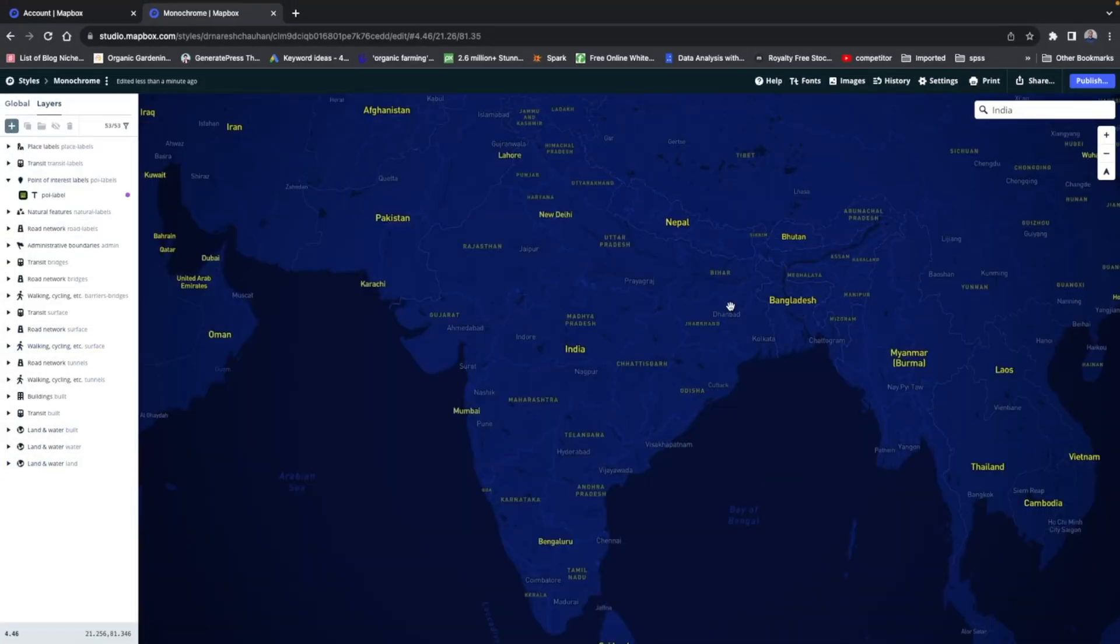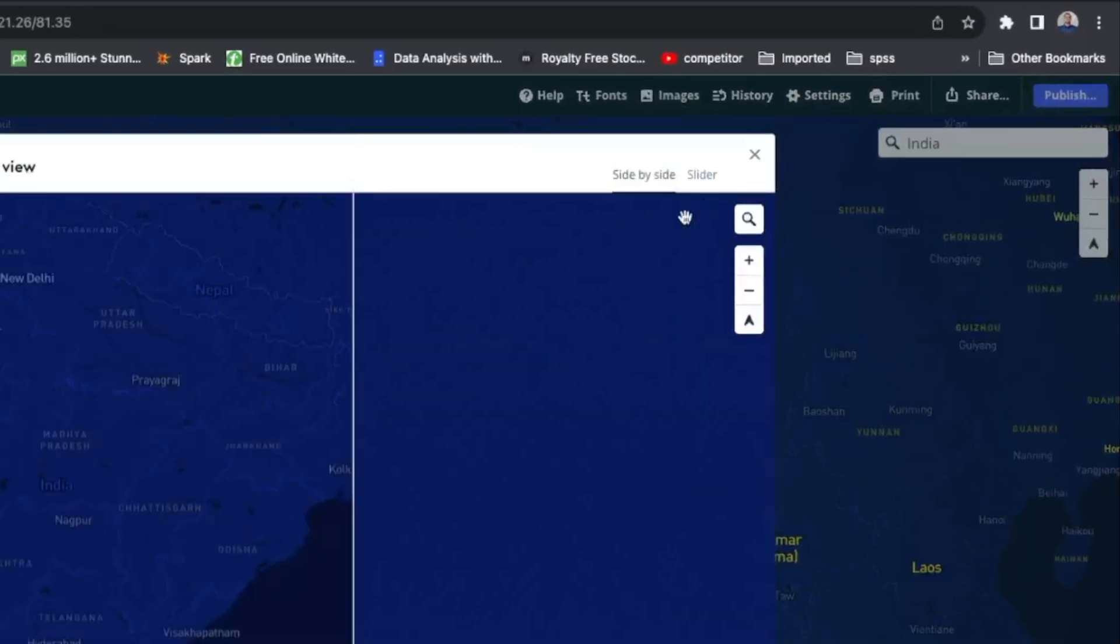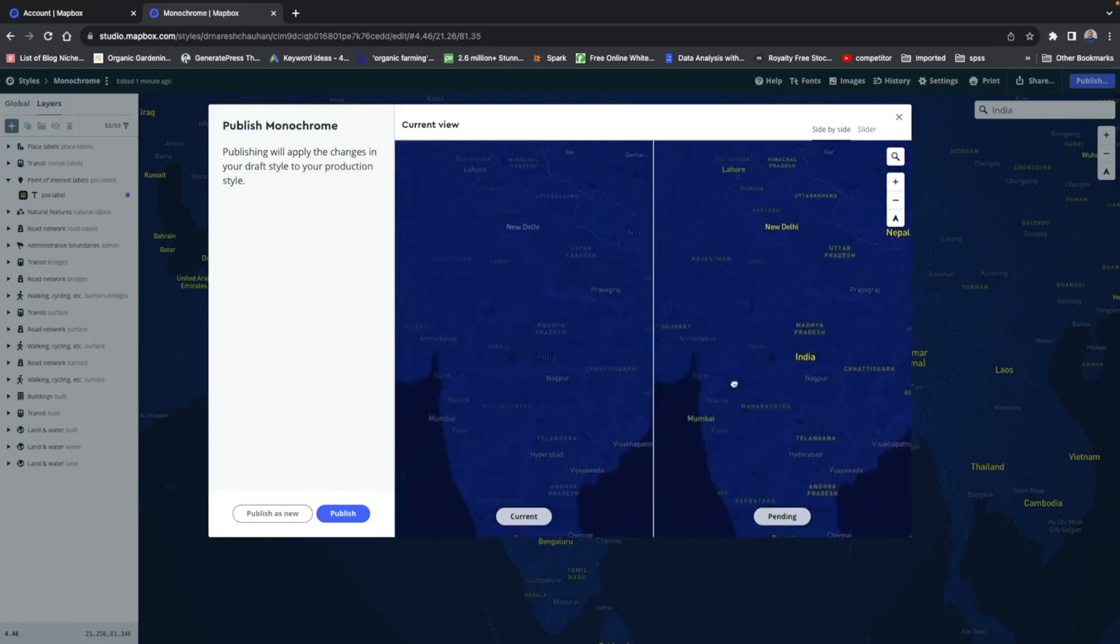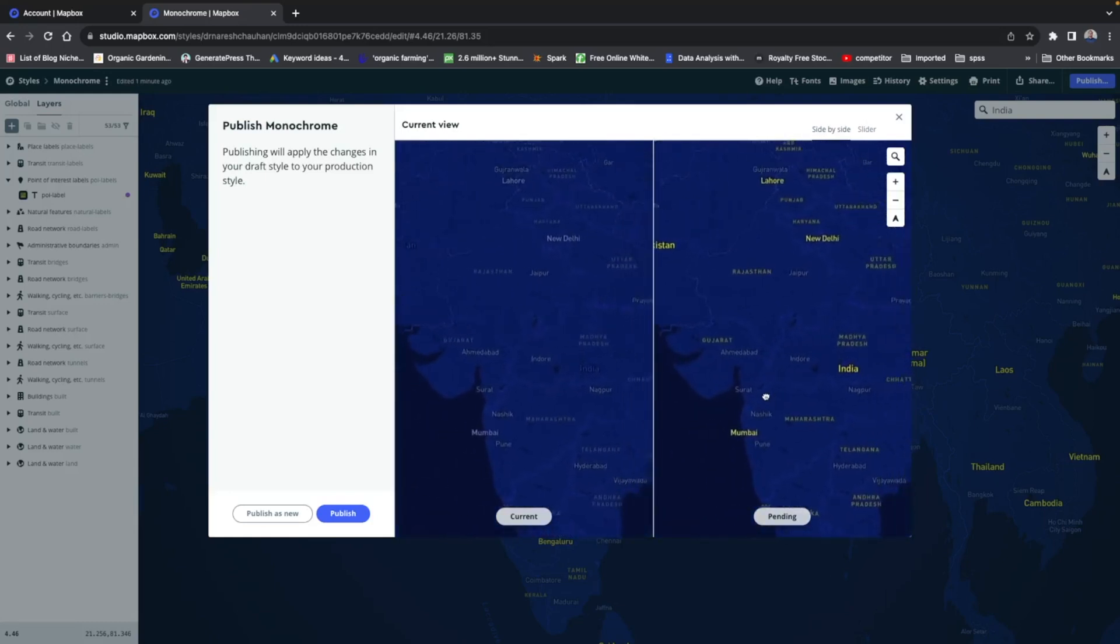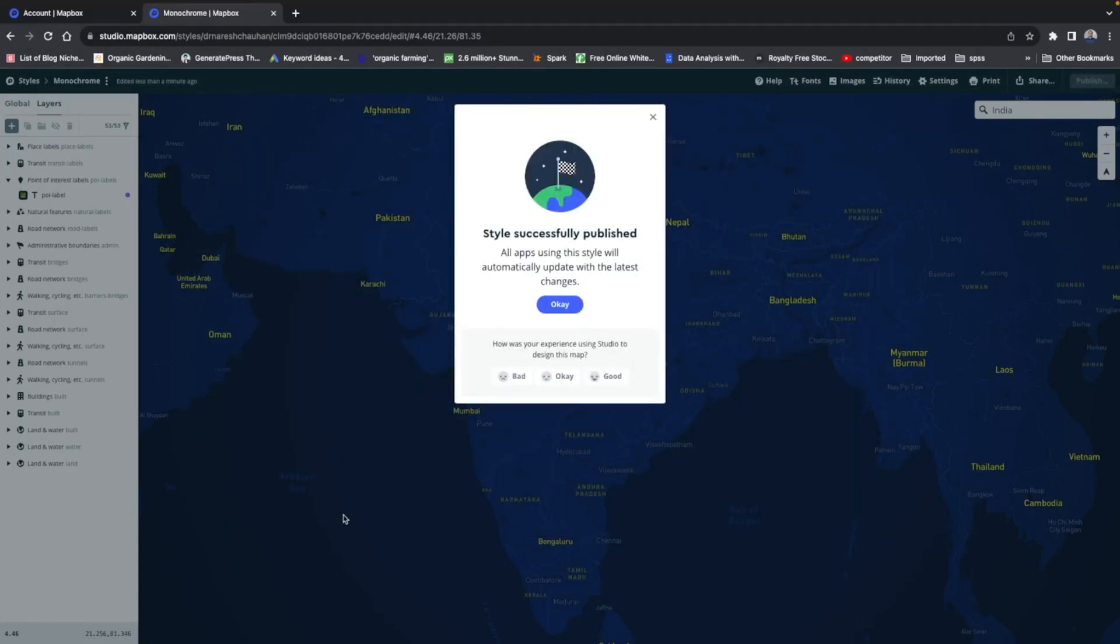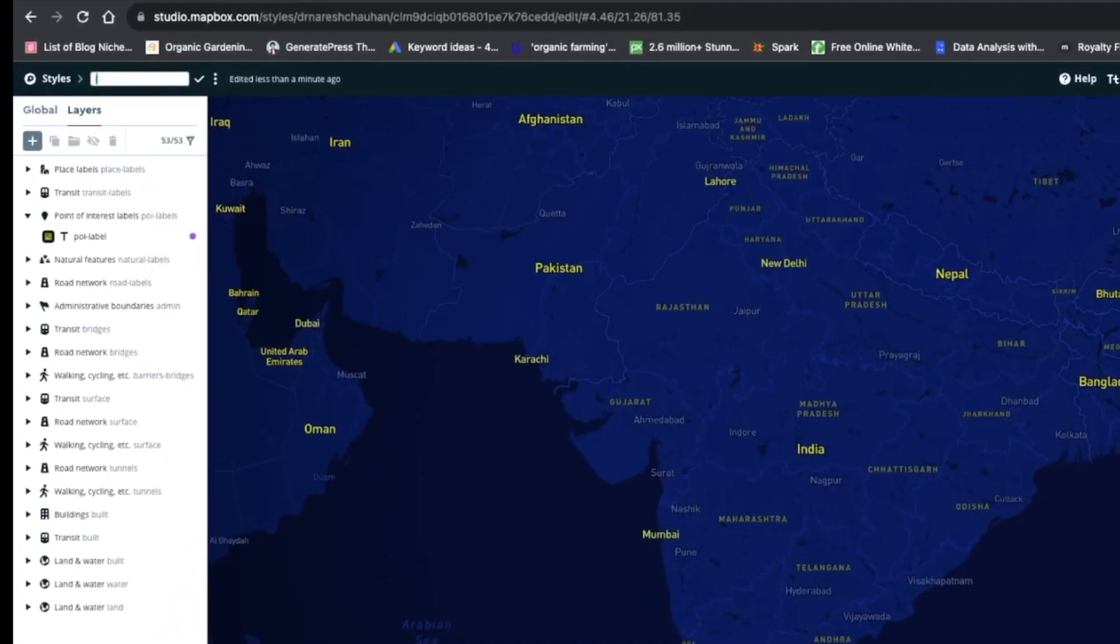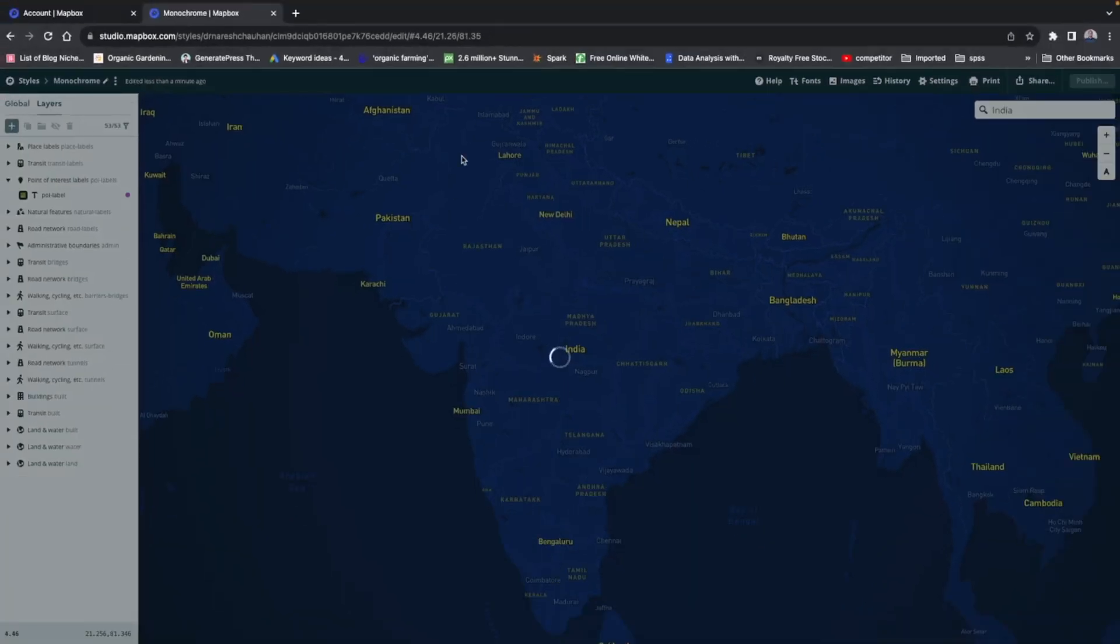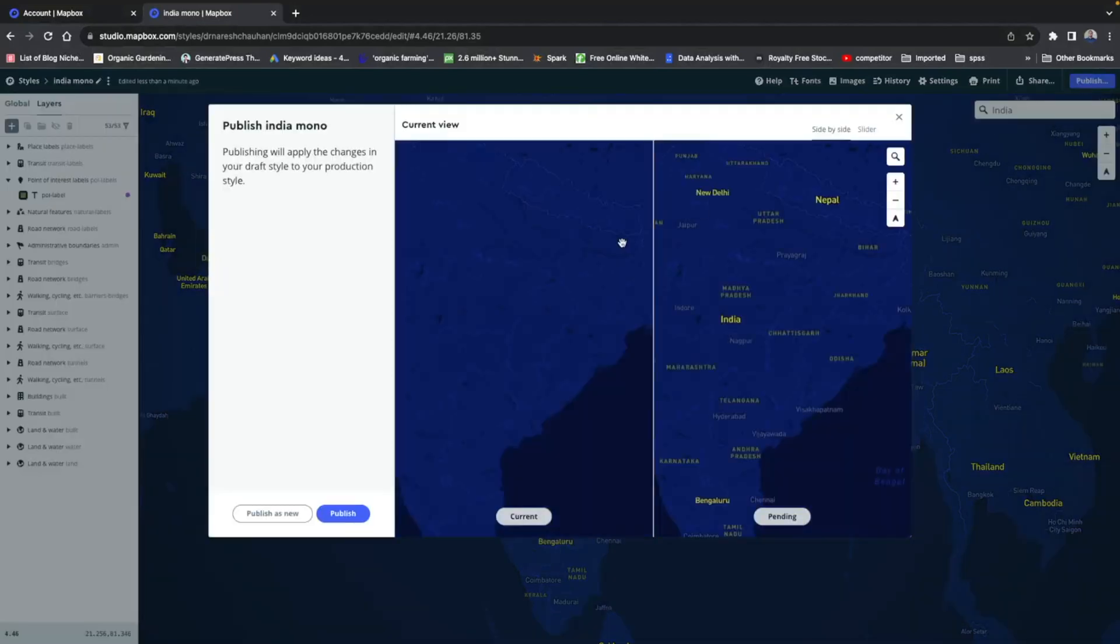So after customization, what you have to do, you just have to publish it. This is how I made the changes. This was before, this is after. So publish the changes. You can edit the name from here. You can change the name and you can publish. Publish it, okay.